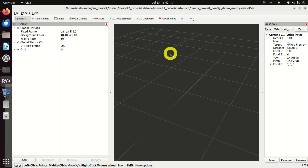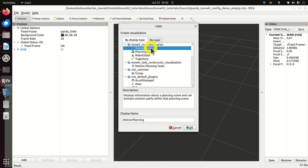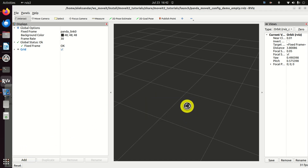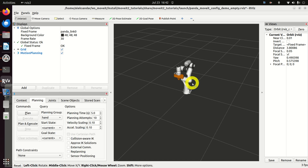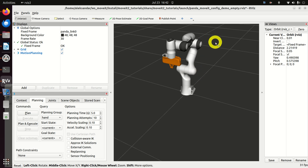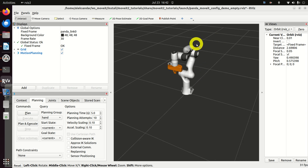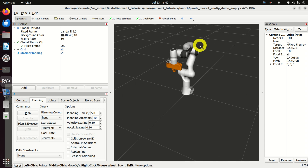Let's learn how to bring our robot into the view. To bring the robot, click on 'Add', then click on 'Motion Planning', and after that you should see your robot appear. This is our Panda robot, and now we are ready to go.